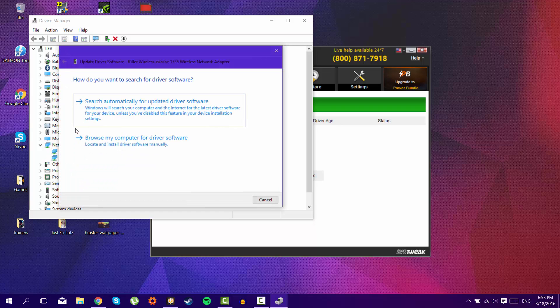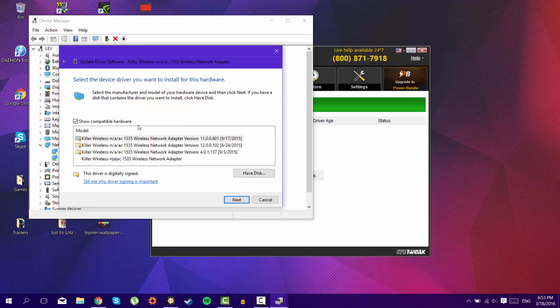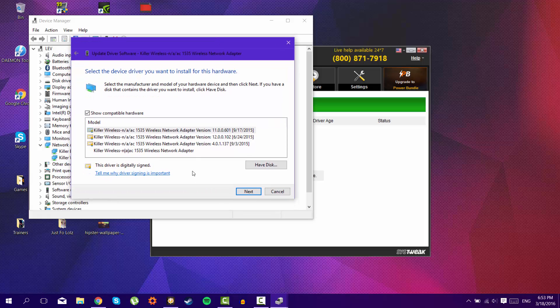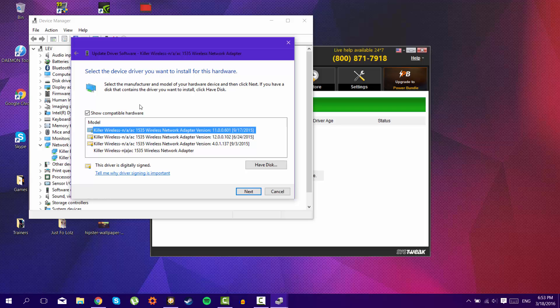Update driver software, browse my computer for software, let me pick from a list of drivers on my computer, and here where the problems will happen. So sometimes it will select an outdated driver, or a version that for some reason your computer doesn't accept and just doesn't let you connect to internet.